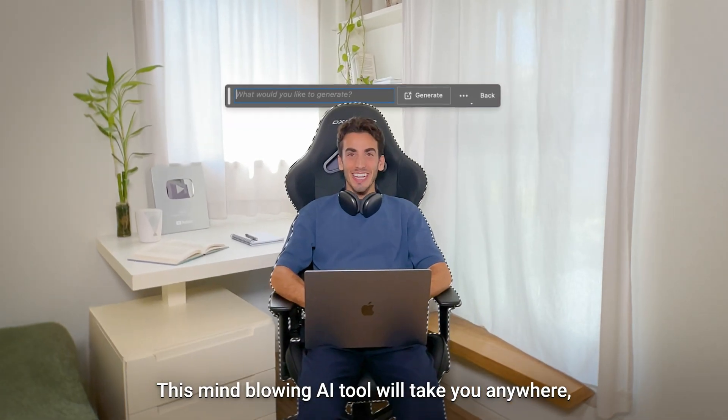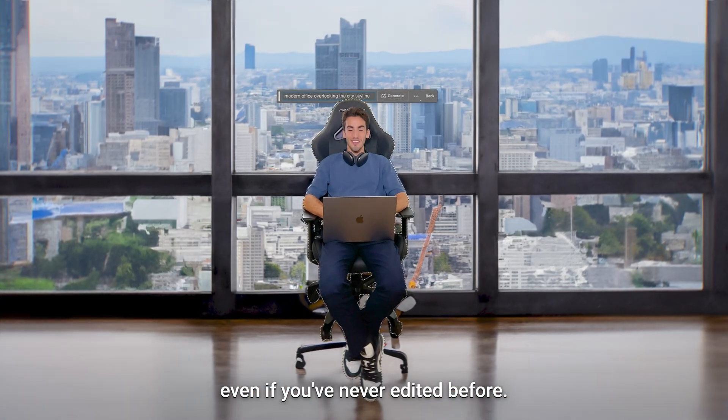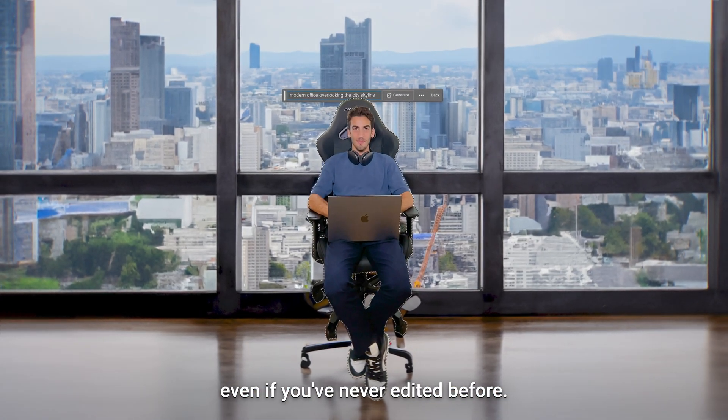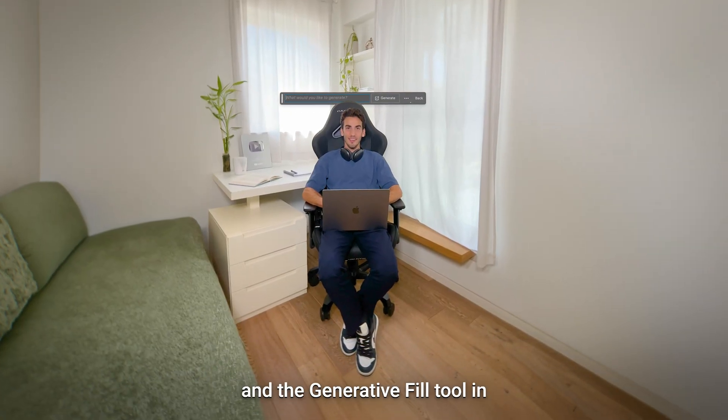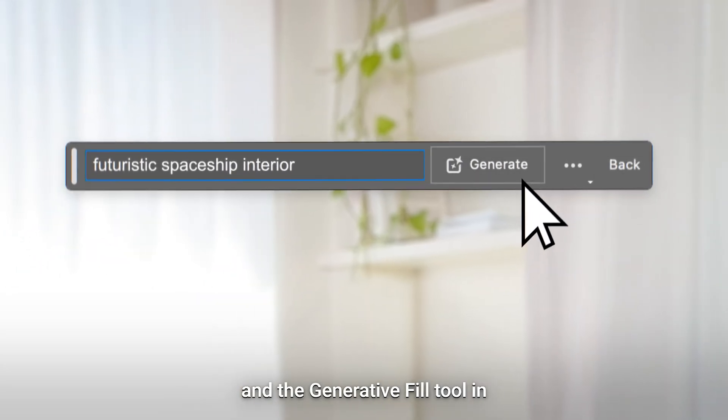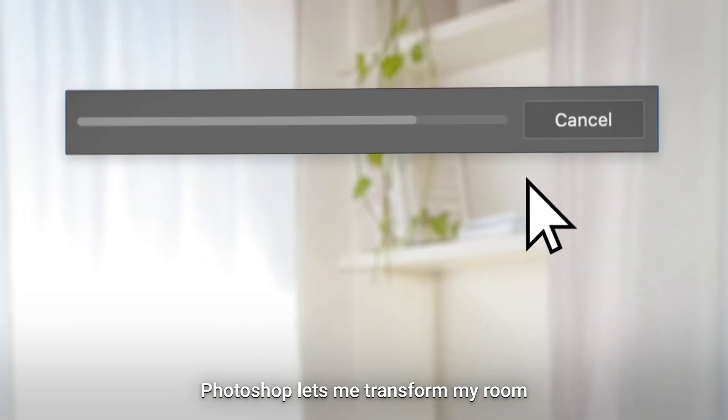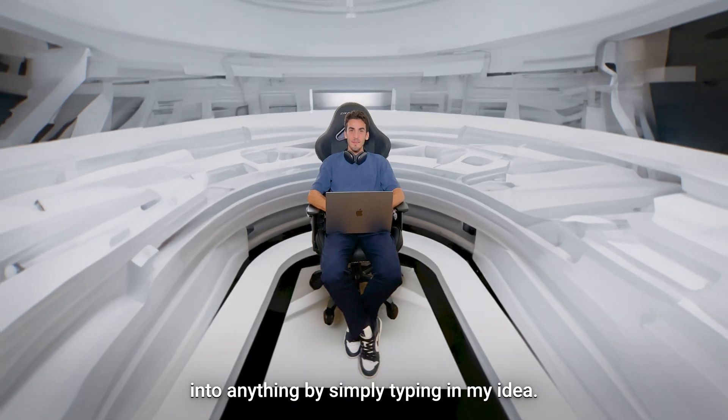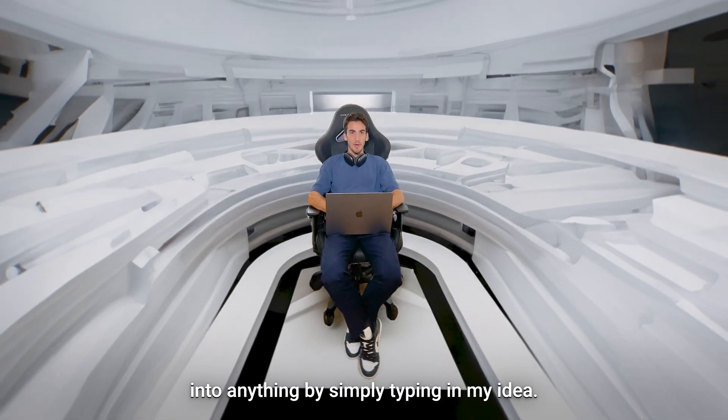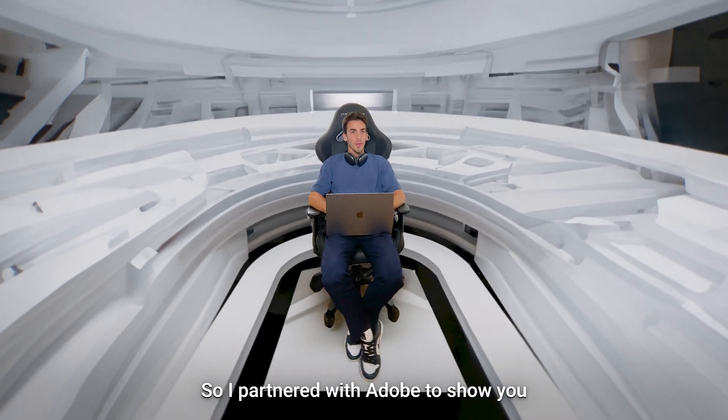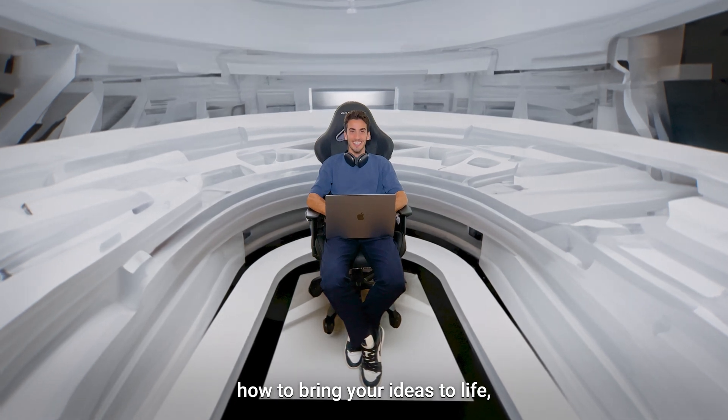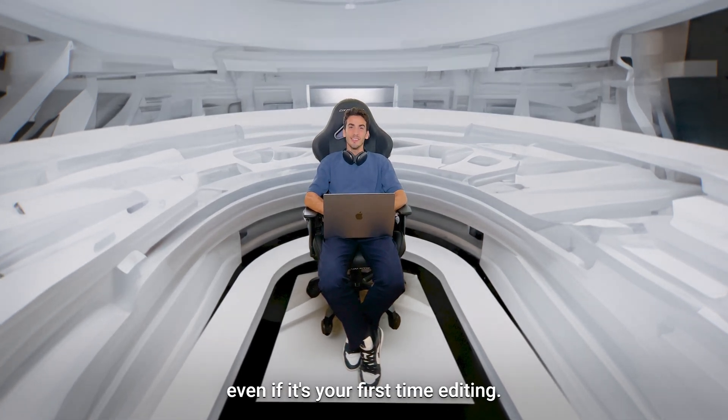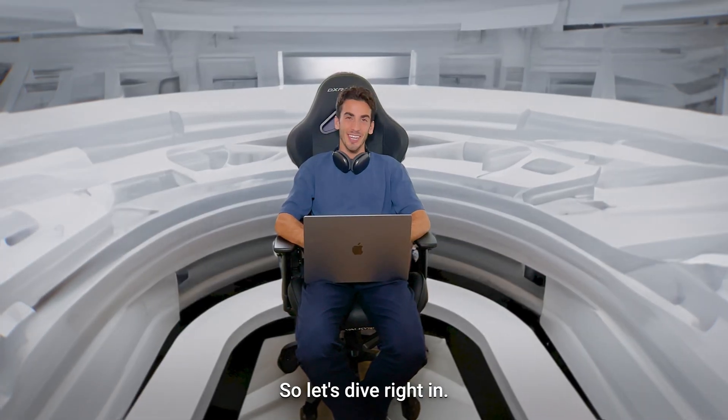This mind-blowing AI tool will take you anywhere even if you've never edited before. This is my original background and the Generative Fill tool in Photoshop lets me transform my room into editing by simply typing in my idea. So I partnered with Adobe to show you how to bring your ideas to life, even if it's your first time editing. So let's dive right in.